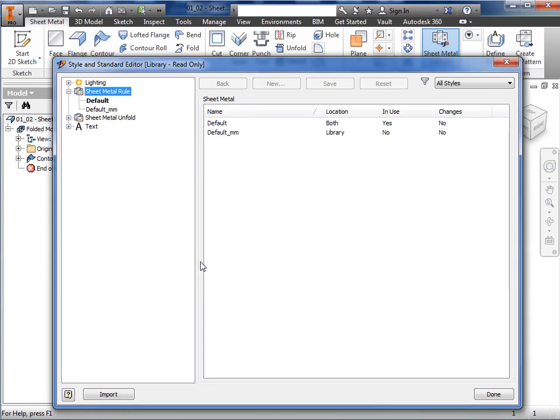Note that although these options and parameters are defined for the entire part by the sheet metal rule, you can override bend relief, corner relief, and unfold methods on individual features during feature creation. While each of these options can be modified when creating or editing a sheet metal feature, the style and standard editor must be used to edit shared styles.